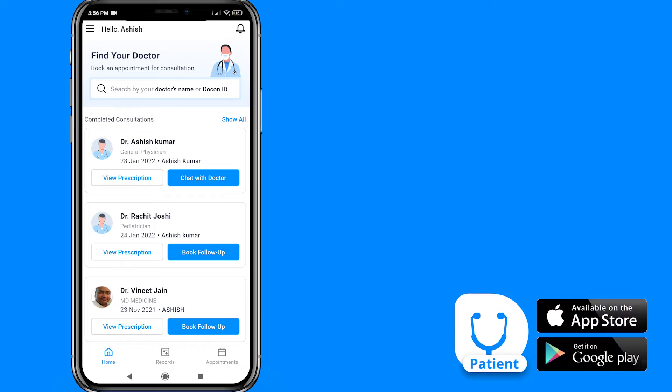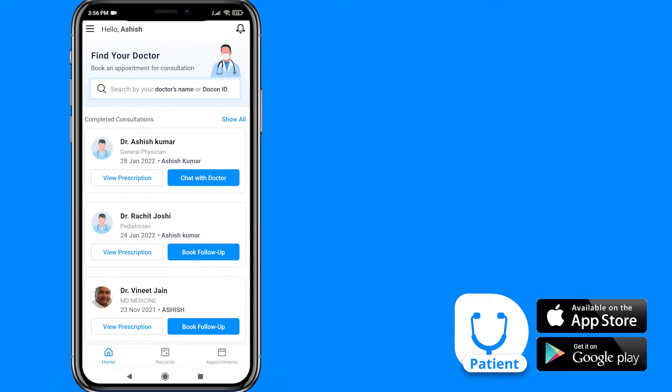Hello and welcome to DocOn. Today, I am going to guide you on how to view, share, and download receipts in the DocOn patient app.